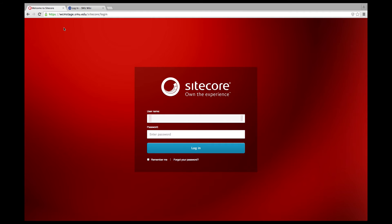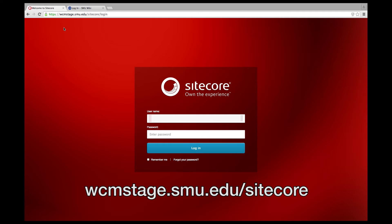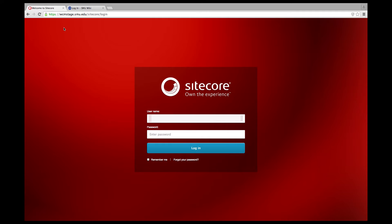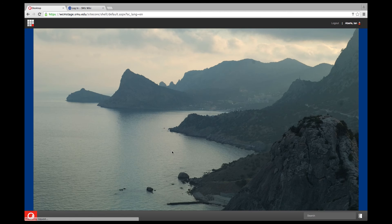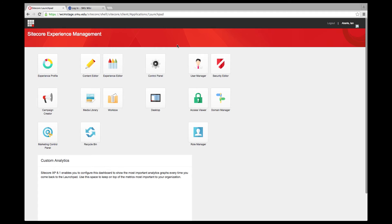To get started, go to wcmstage.smu.edu/Sitecore. That will bring you to the login screen. To login, use your username and type in your SMU password. When you log in, you will see the launchpad — this is new with Sitecore 8.1.